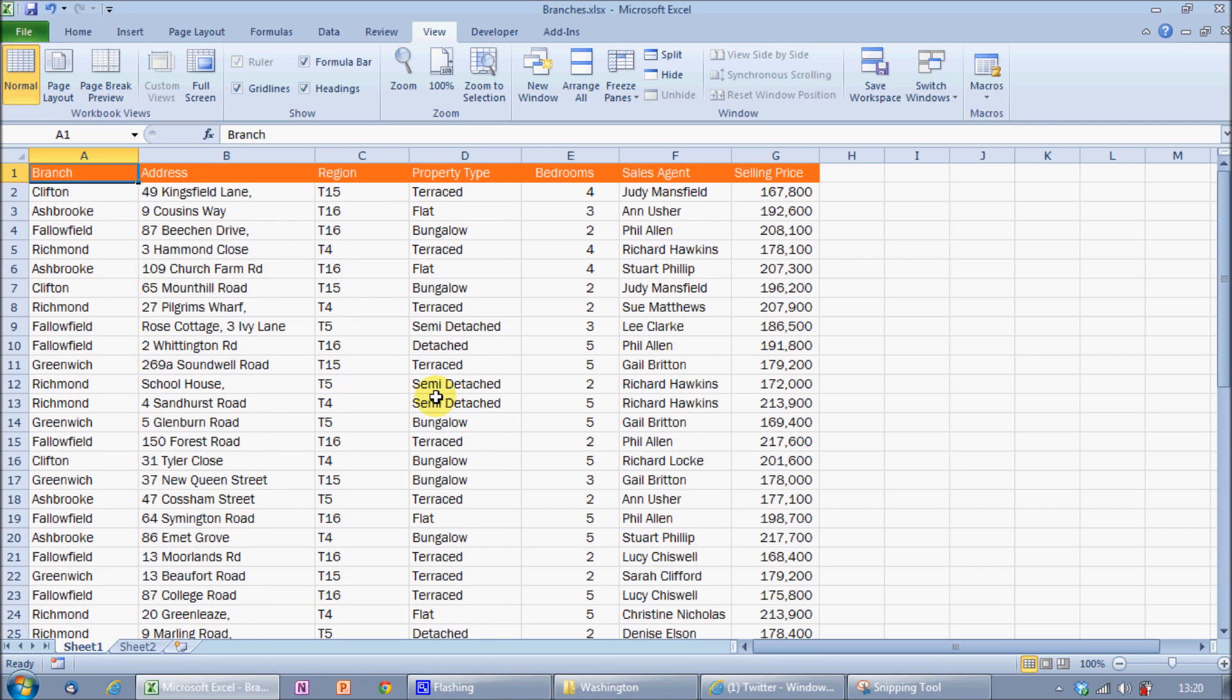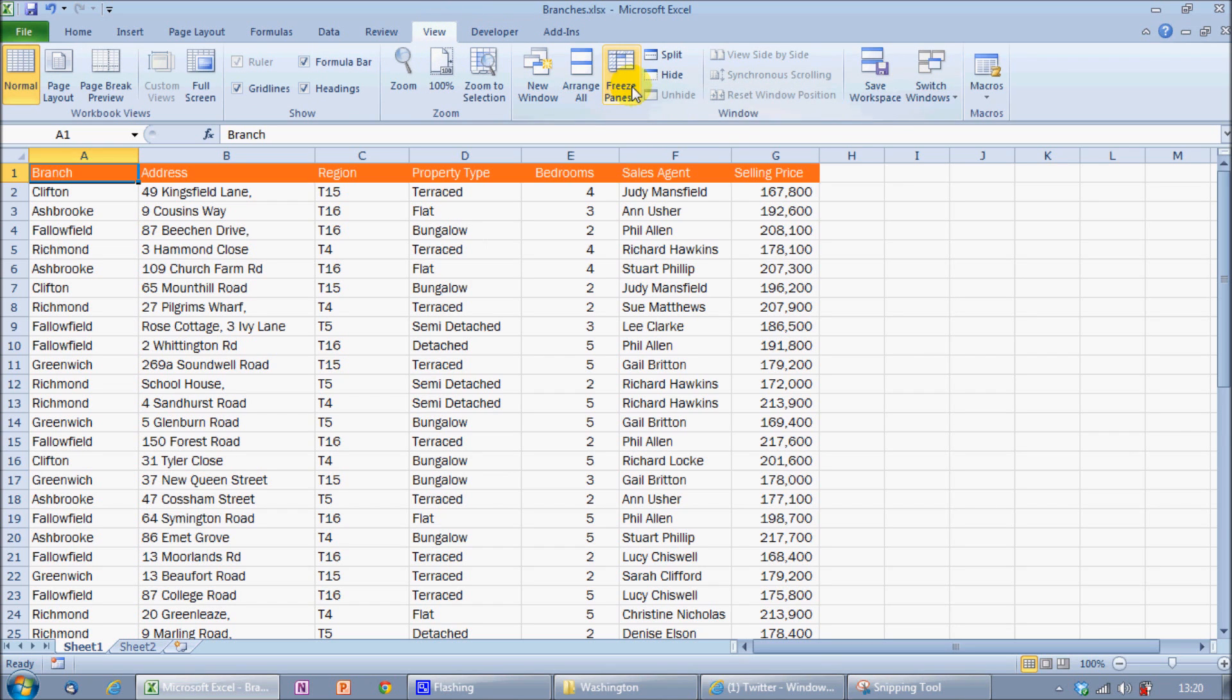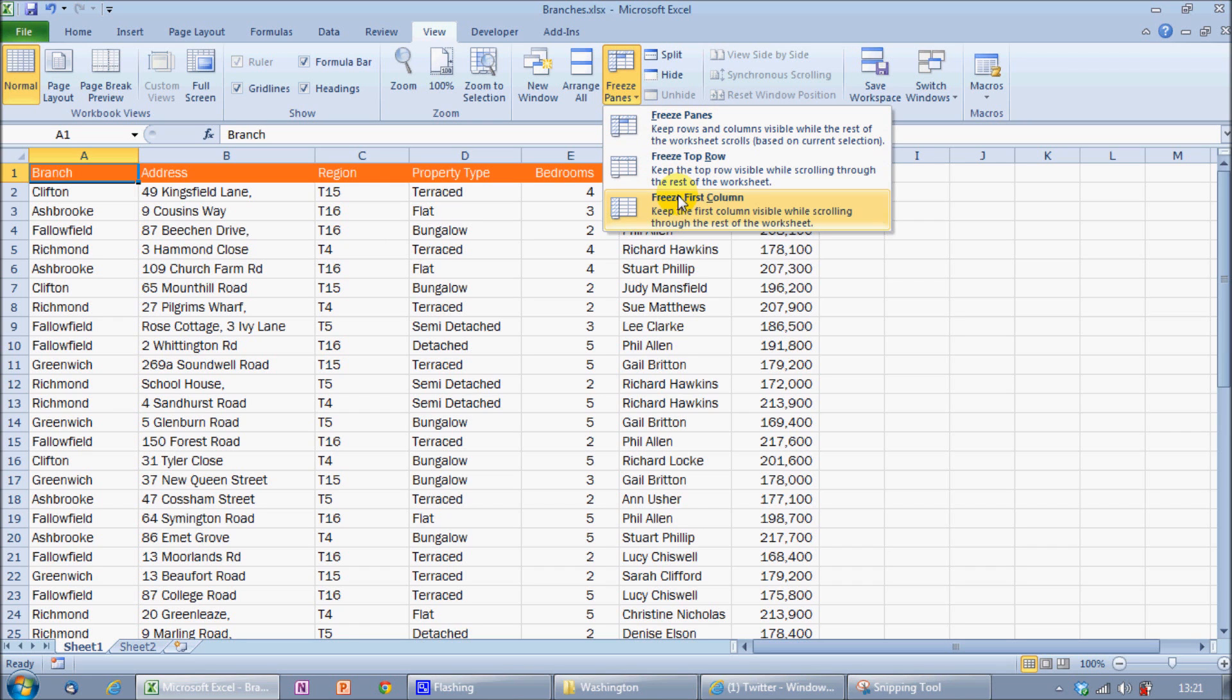In Excel 2007 and 2010, this is easily achieved by coming to the View tab and then choosing Freeze Panes. Microsoft made this command significantly easier in 2007 and 2010 compared to previous versions with the introduction of Freeze Top Row and Freeze First Column.